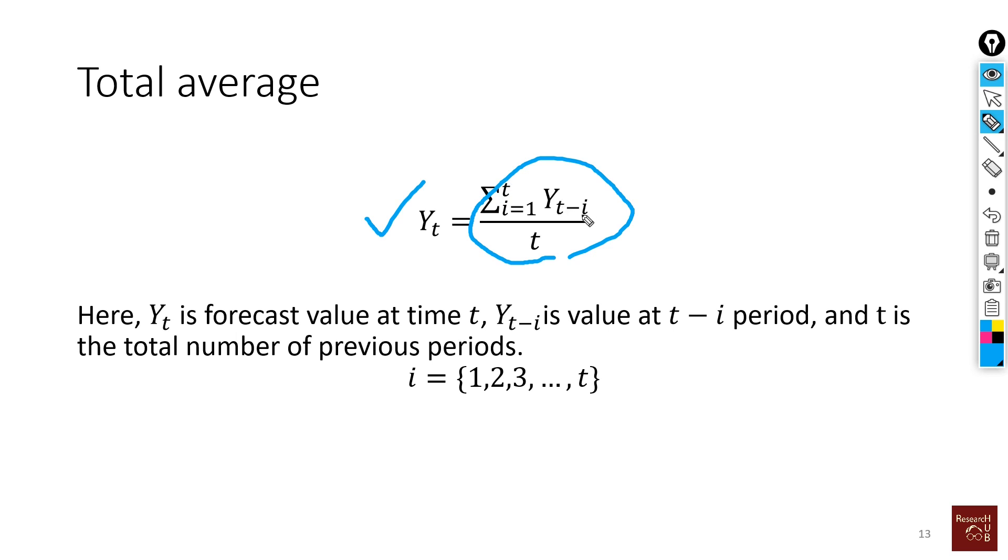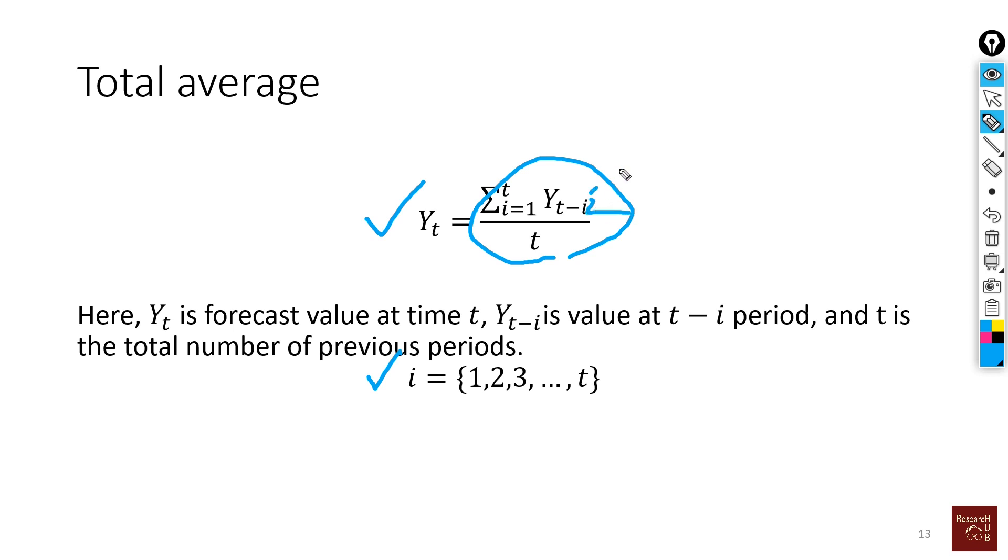To refer to that, we use this notation Y_t equals sum of Y_(t-i) divided by t, where i refers to previous periods. If only one period is available, it will be the average of the last period, which will be the same value. But if we have two values, then it will be t minus 2.